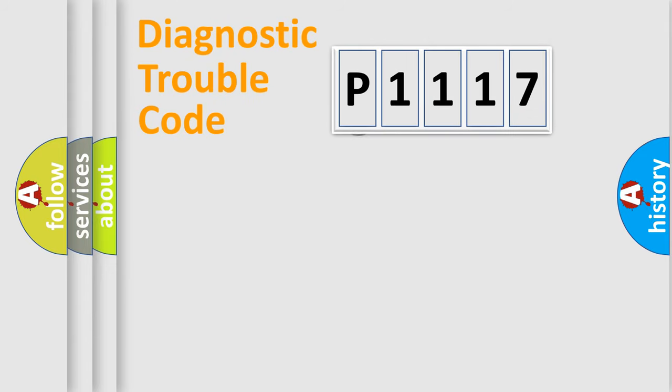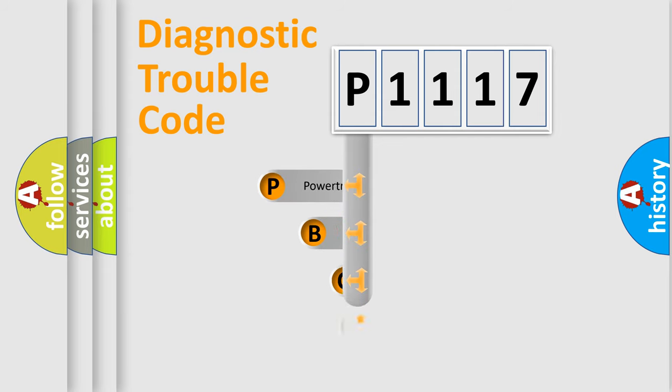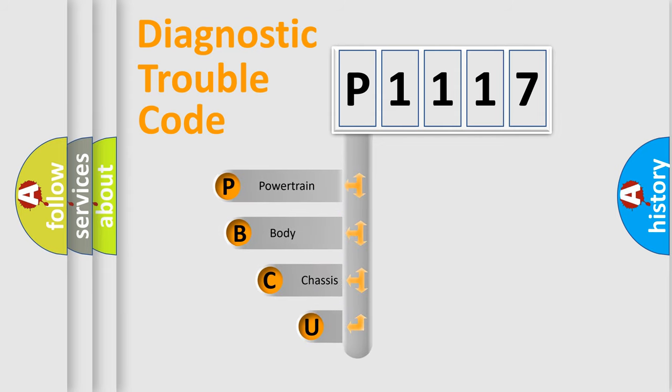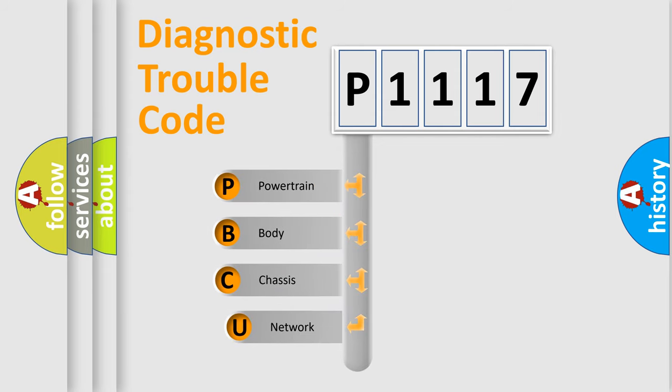First, let's look at the history of diagnostic fault code composition according to the OBD2 protocol.